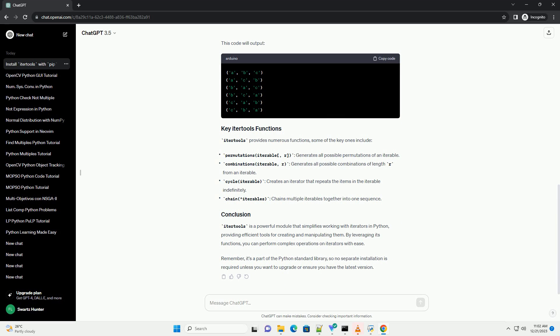IterTools provides numerous functions, some of the key ones include. IterTools is a powerful module that simplifies working with iterators in Python, providing efficient tools for creating and manipulating them. By leveraging its functions, you can perform complex operations on iterators with ease.